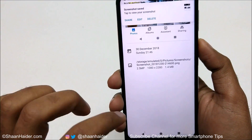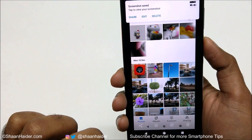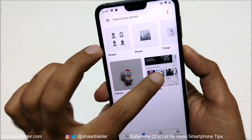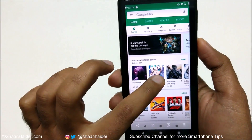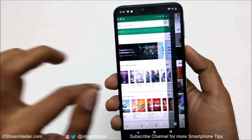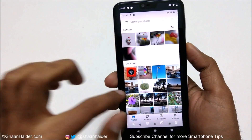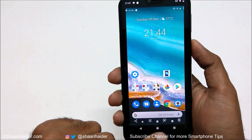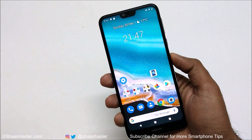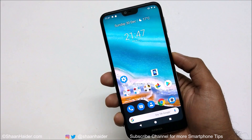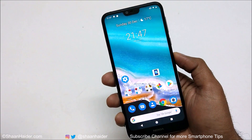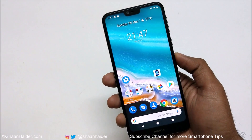Once again, if you go back to the Photos application, to the gallery in the Screenshots folder, you will find the screenshot captured using method number three. These are the three methods you can use on your Nokia 7.1 or any Nokia Android smartphone, like the Nokia 8.1 or Nokia 7 Plus, to capture a screenshot on your device.